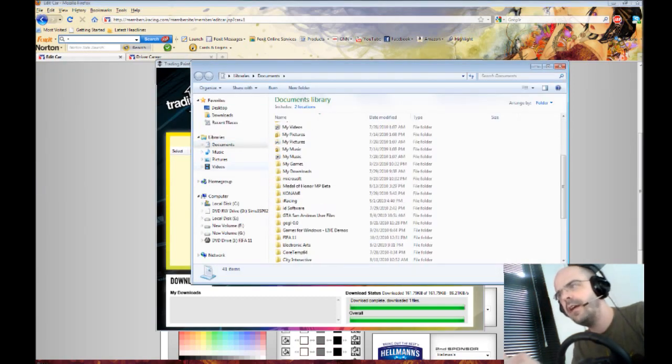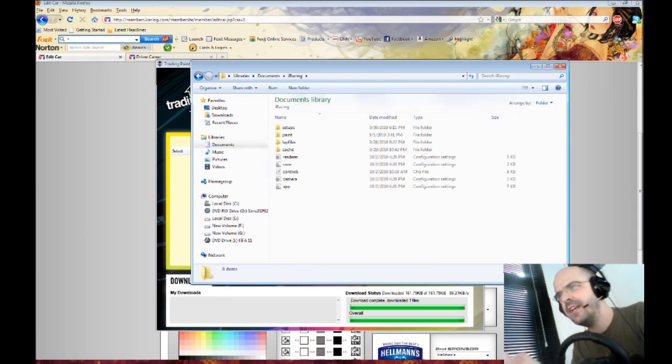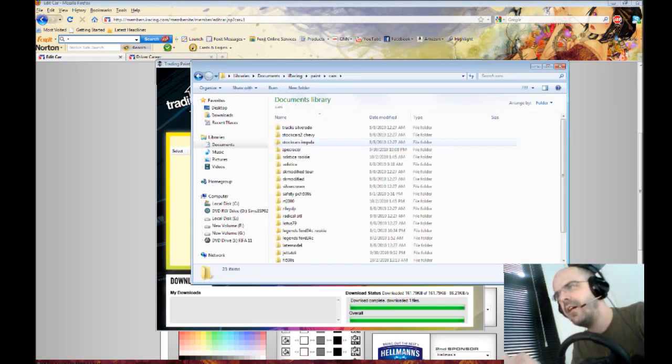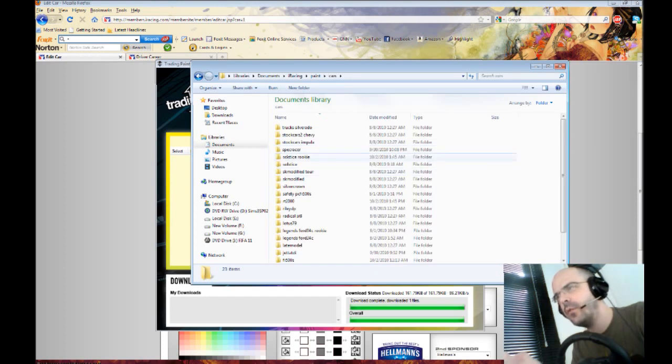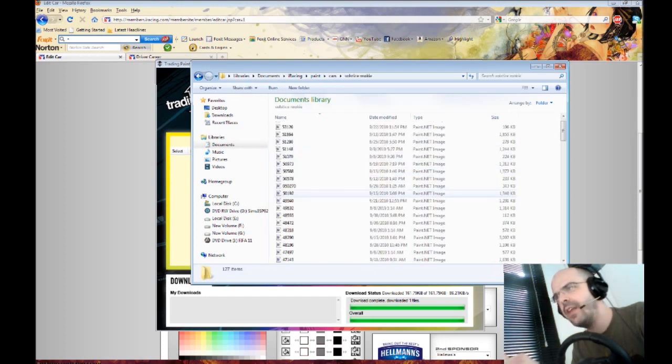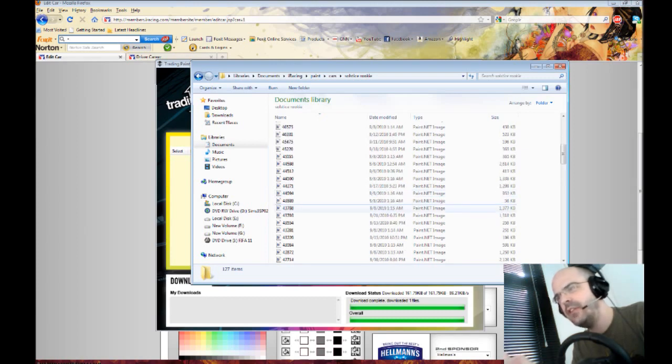And then after you have downloaded a load from this program, you go into My Documents, iRacing, and paint and cars. If I was to go into the Solstice, I have all these paint jobs like this.